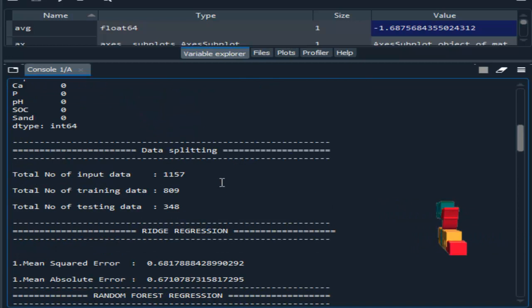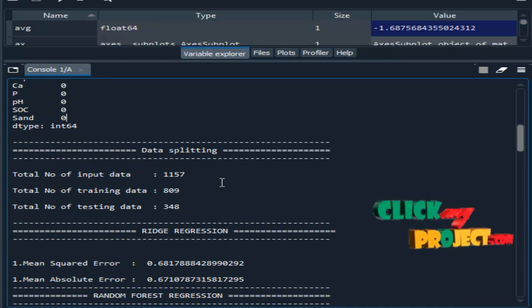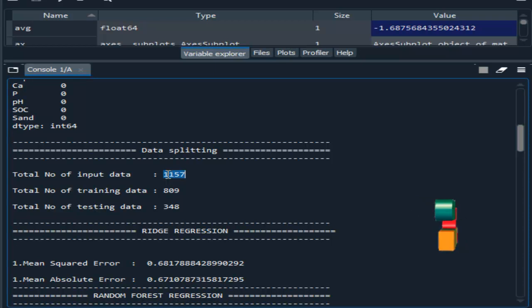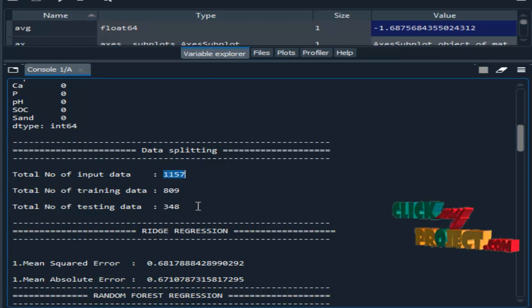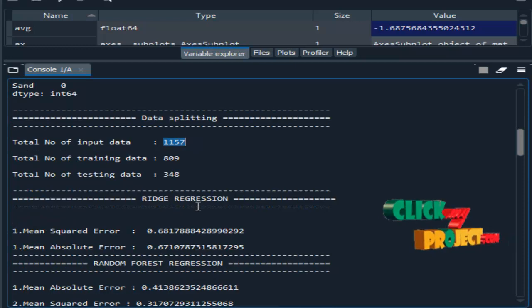Then data splitting - here we split the whole dataset into test and train. This shows the total number of data records, and after training and testing, the data is split as shown.